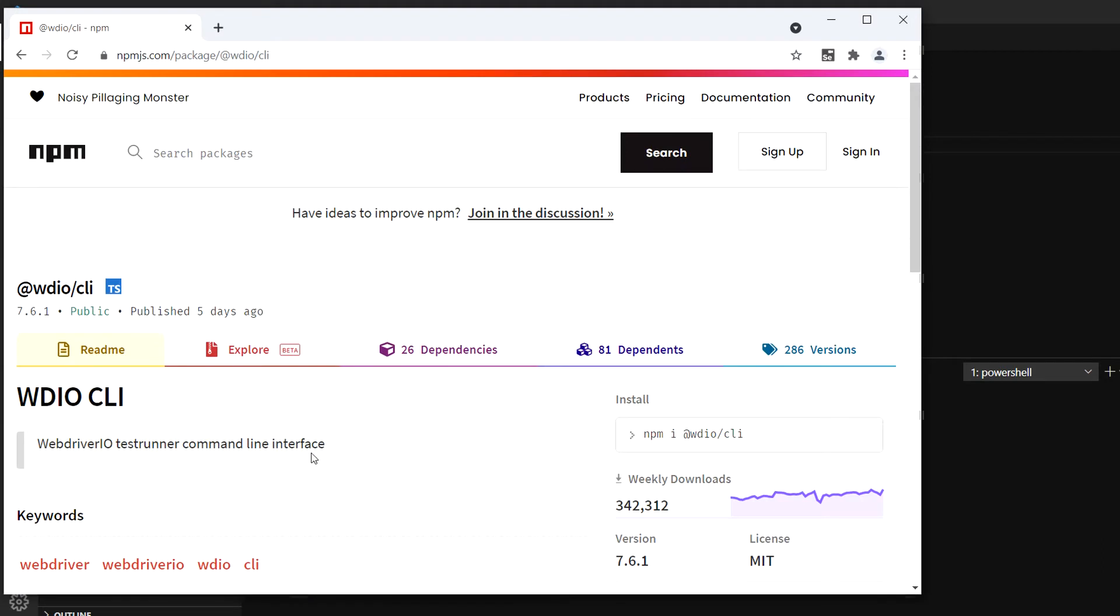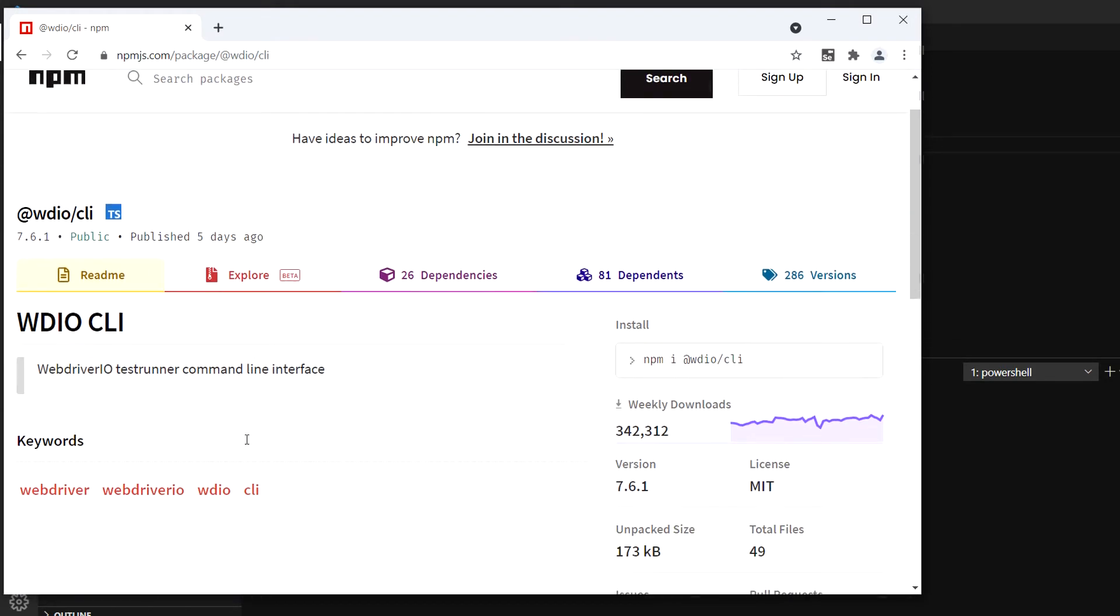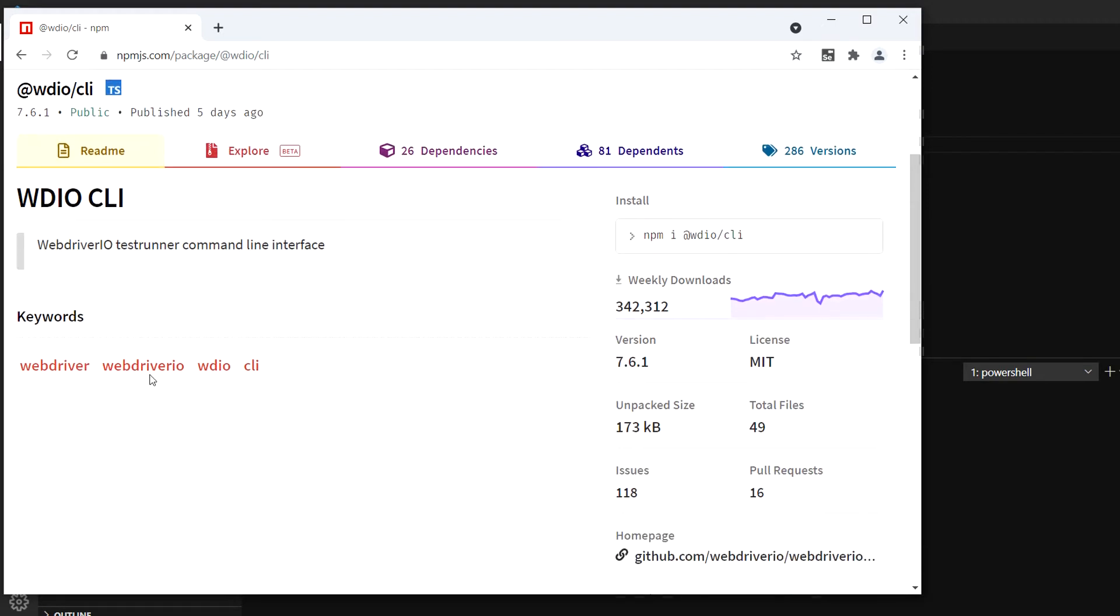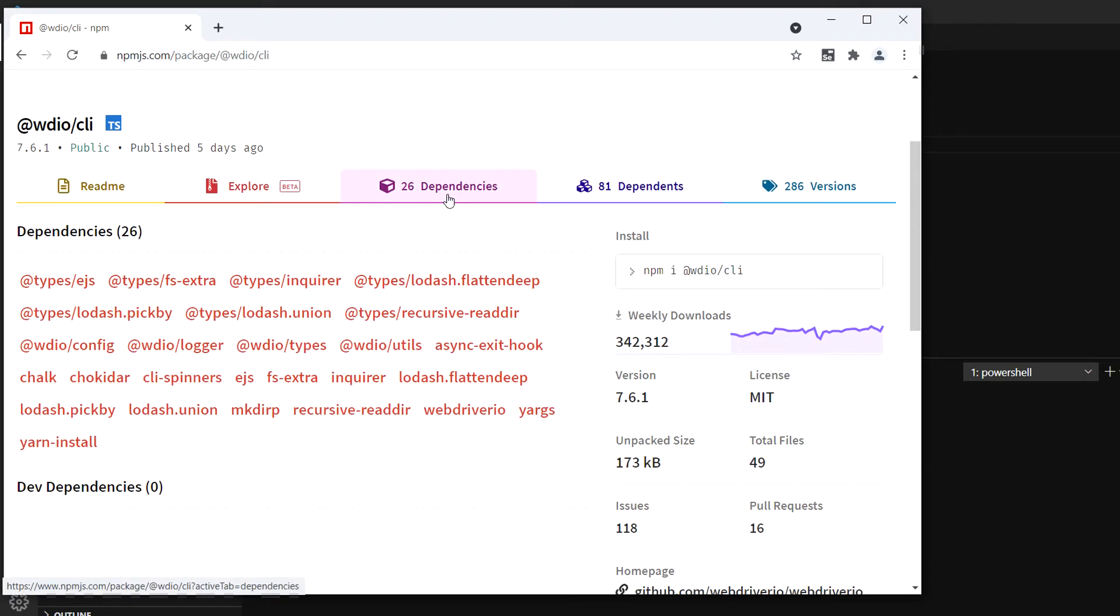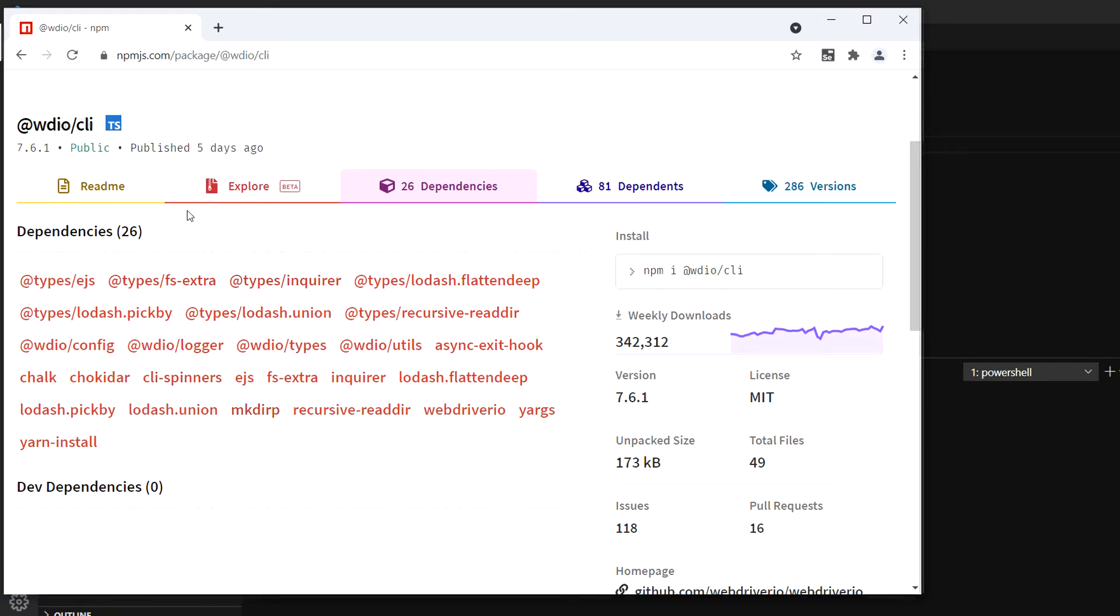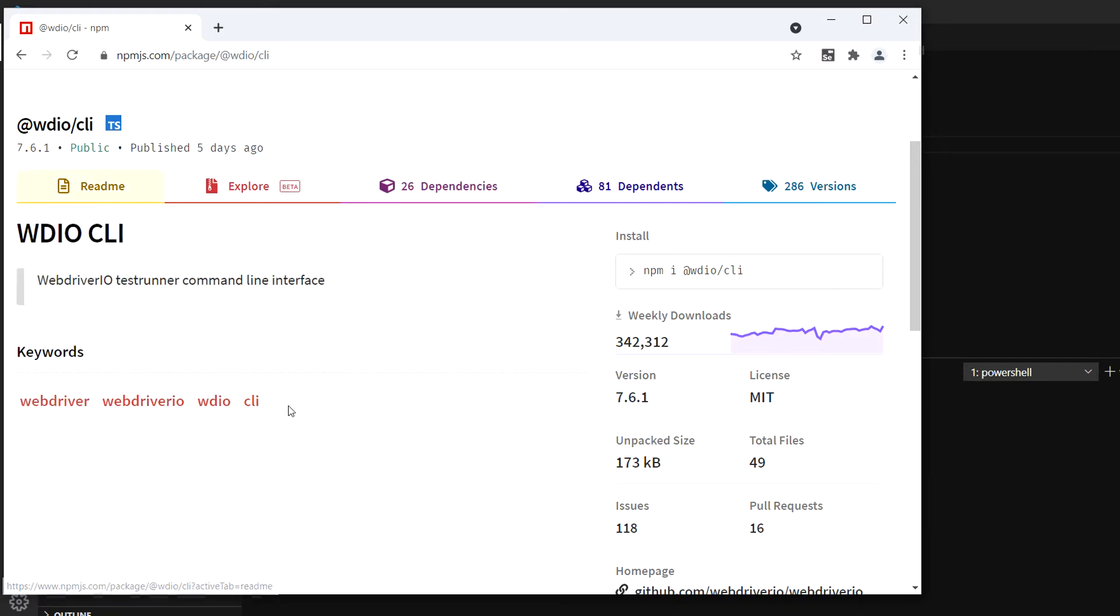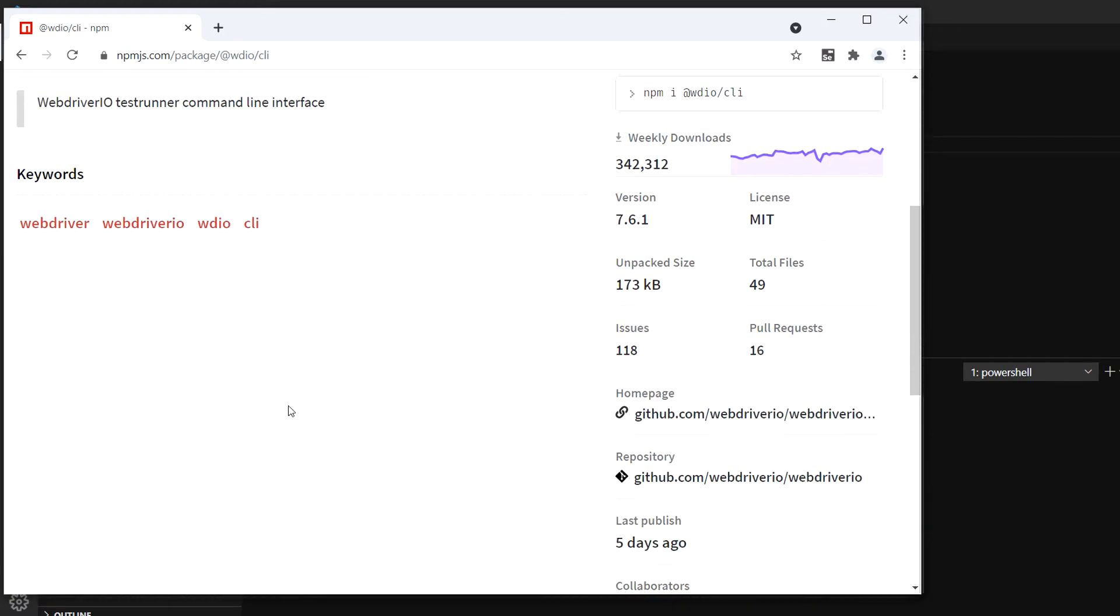It clearly says this is WebDriverIO test runner command line interface. You can see the version - when you do this step you may see a different version. These are the keywords, basically dependencies. It will take care of all the dependencies itself.